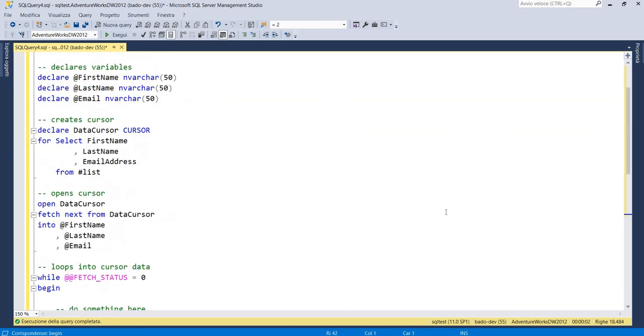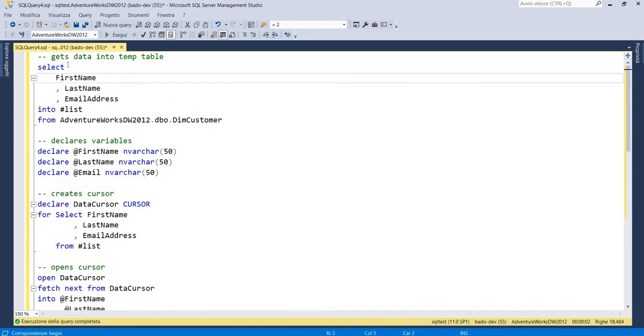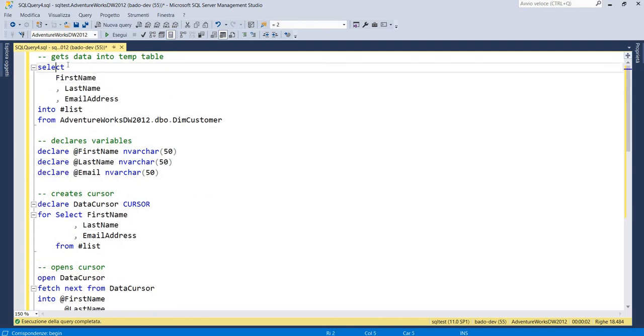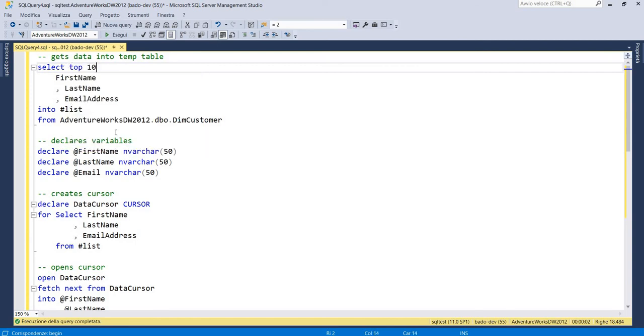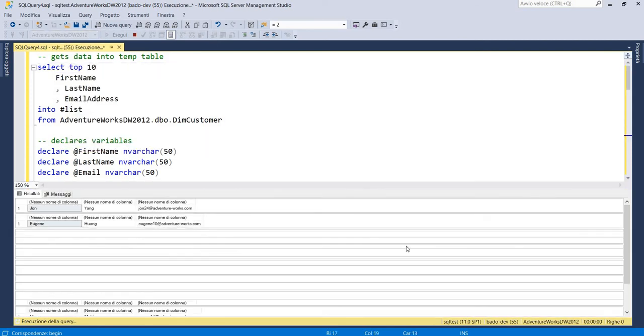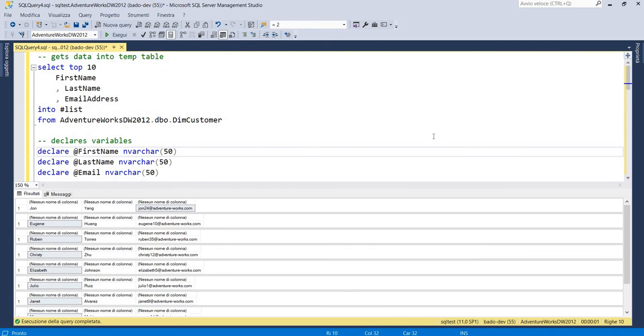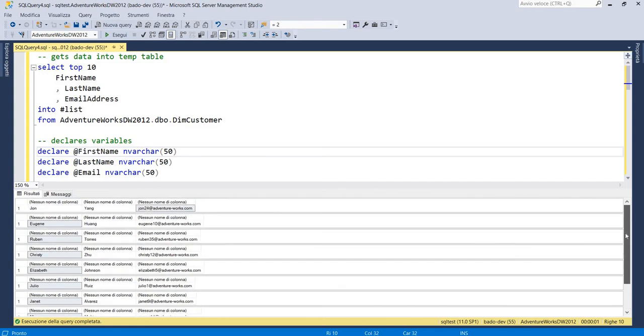Now we can execute. So we can do select top 10, is better for our example cursor. So as we can see, our first name, last name and email for the first 10 records have been shown on the screen. Ten separated select.